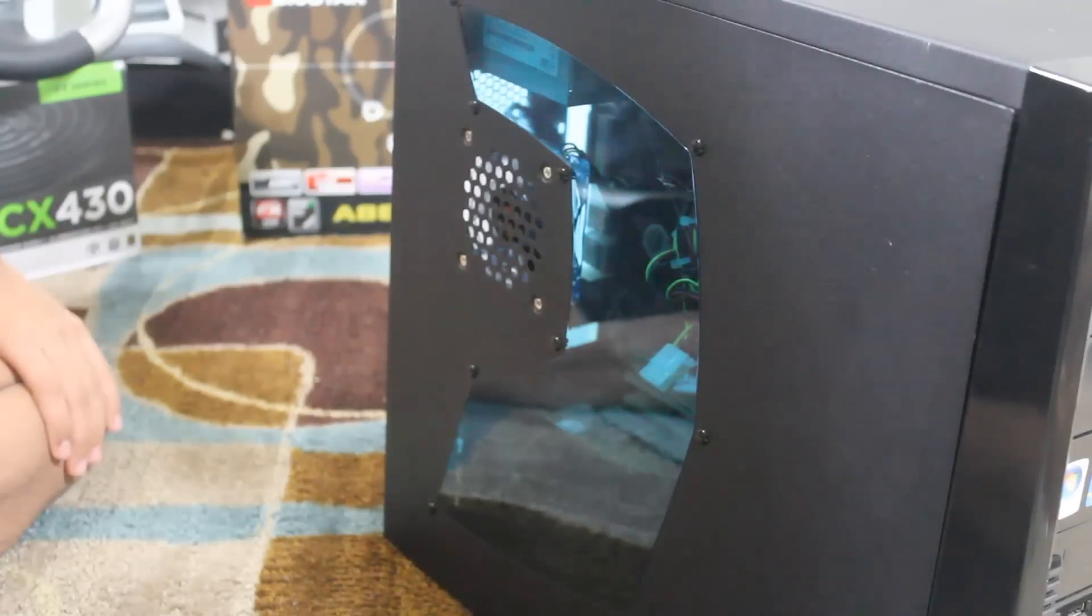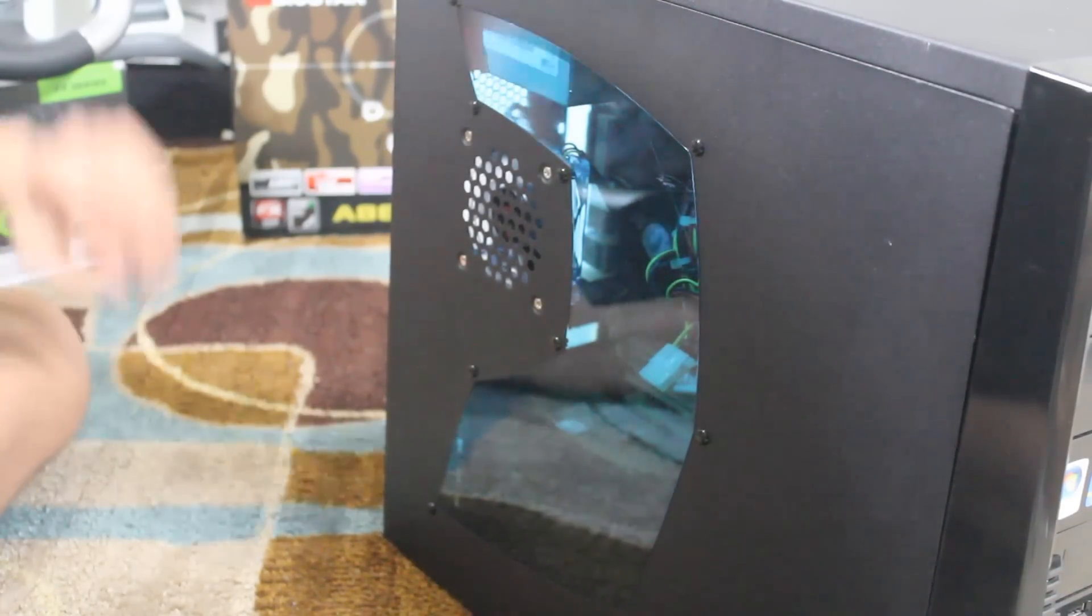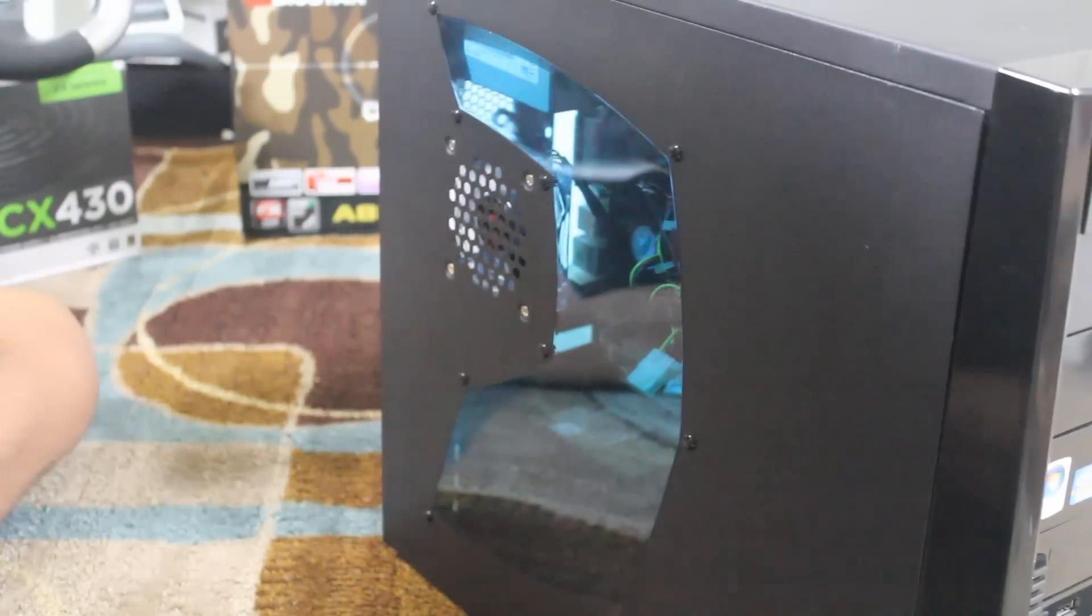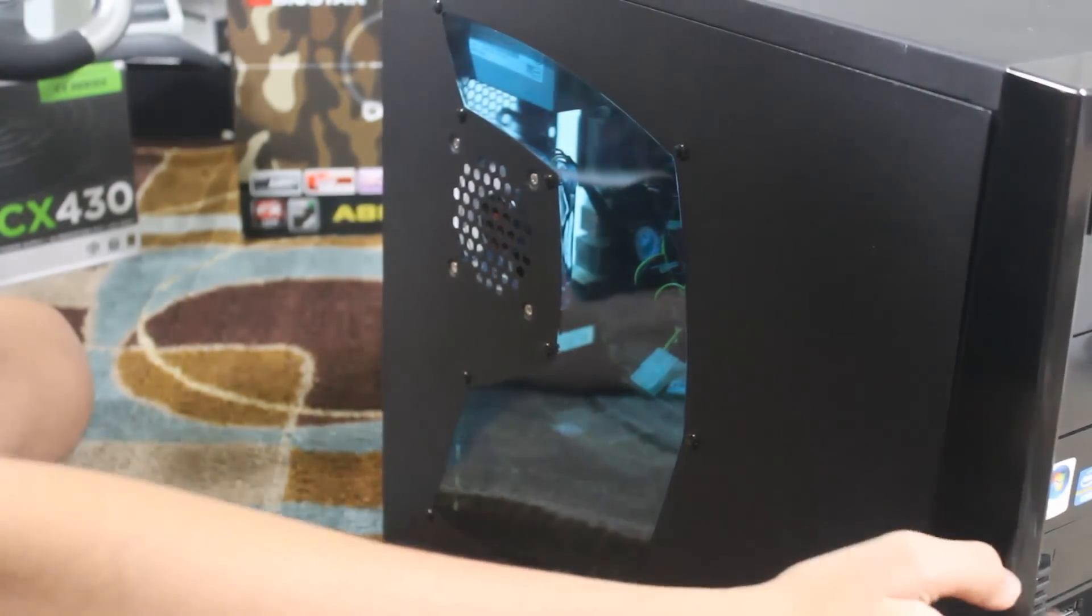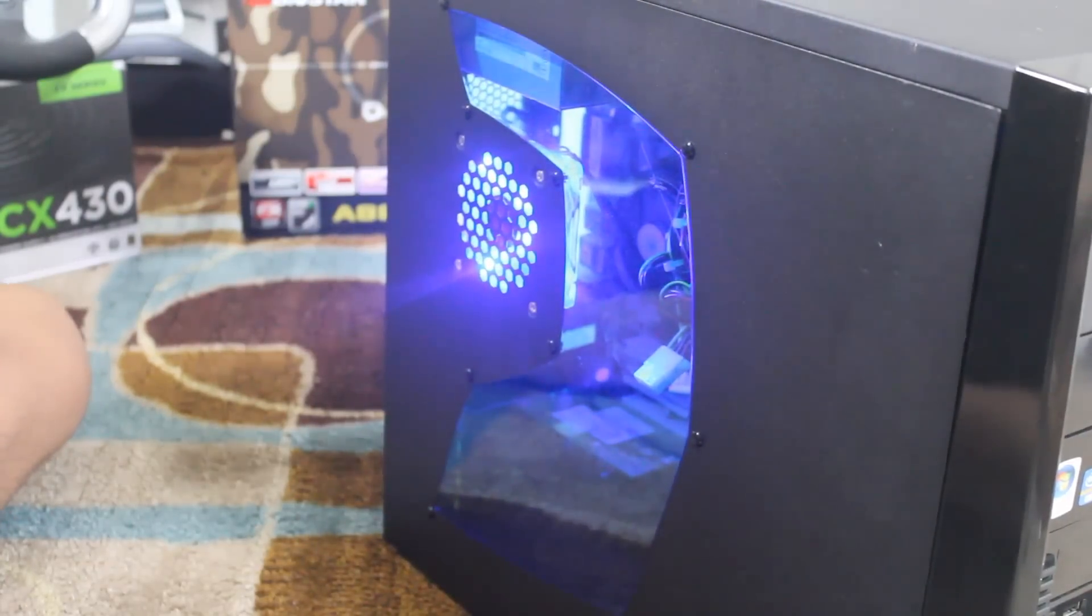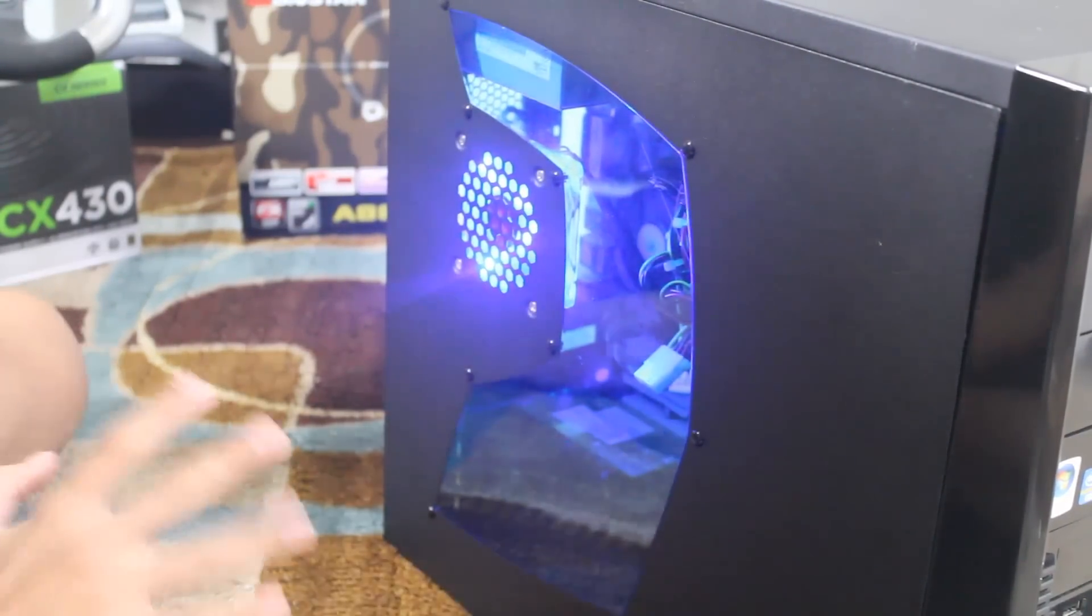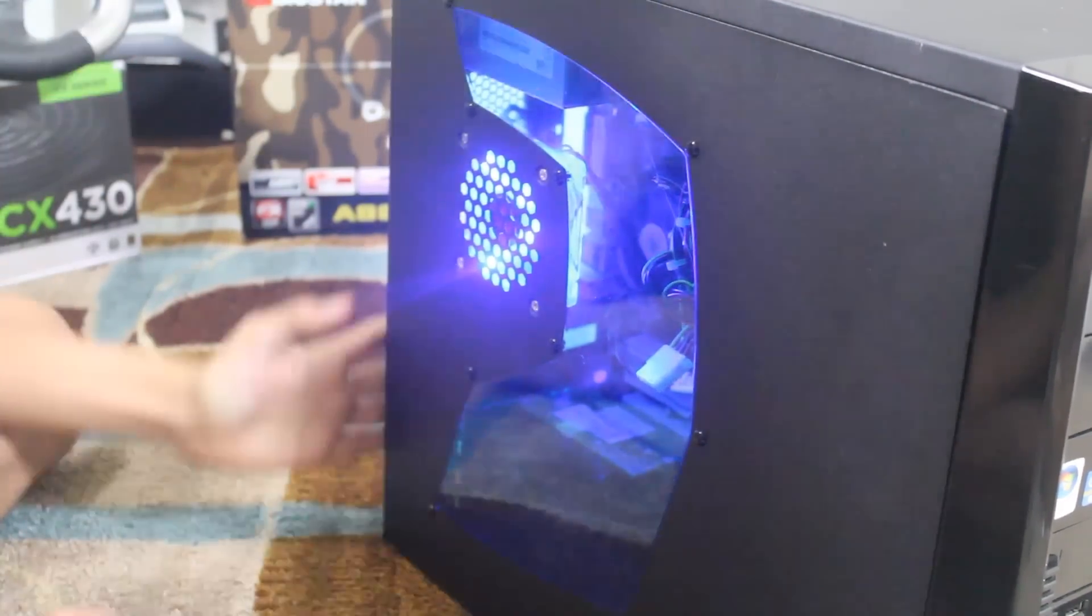So, we have the LED fan installed and we're going to boot it up and see how it looks. So, wow. It does enhance your PC look by a lot. It looks really nice.